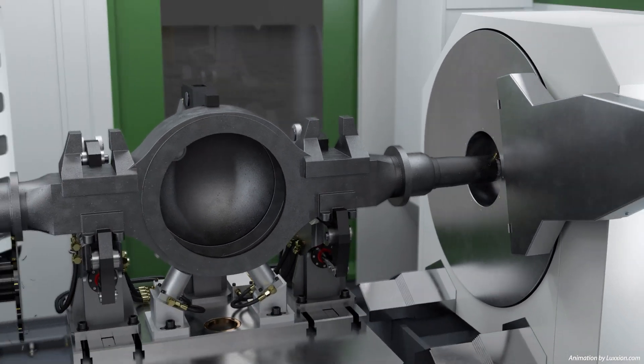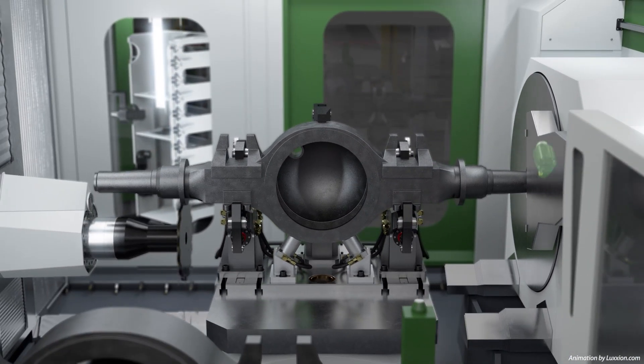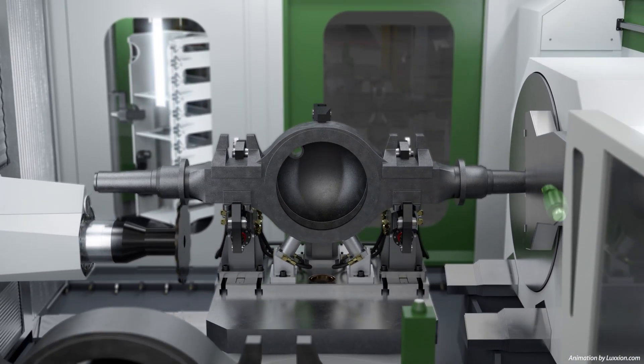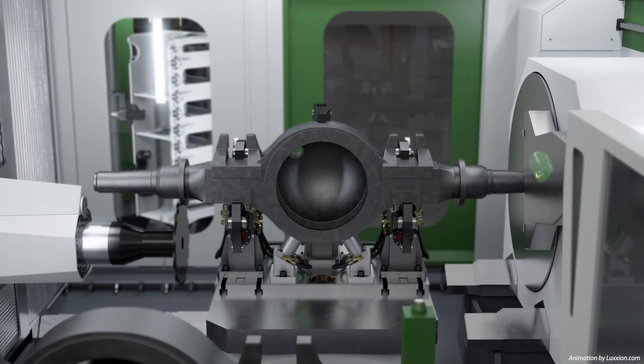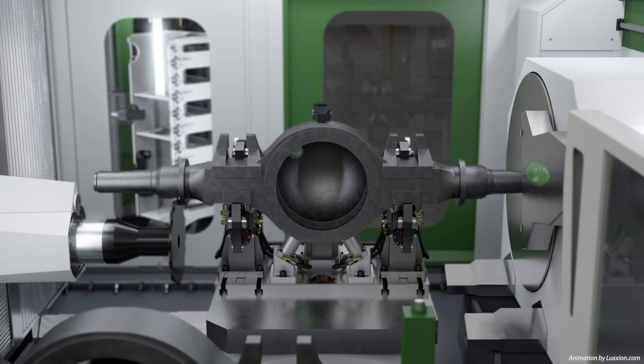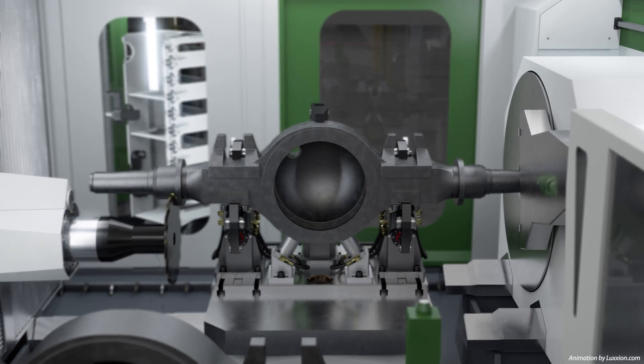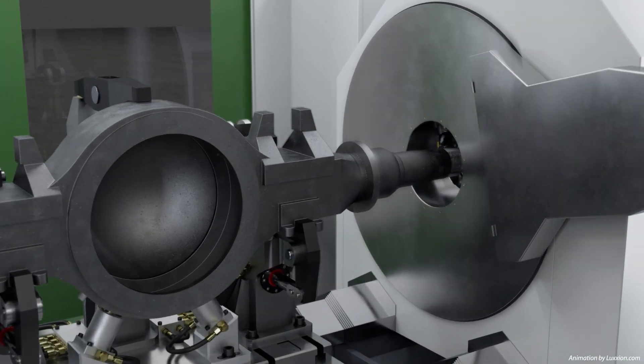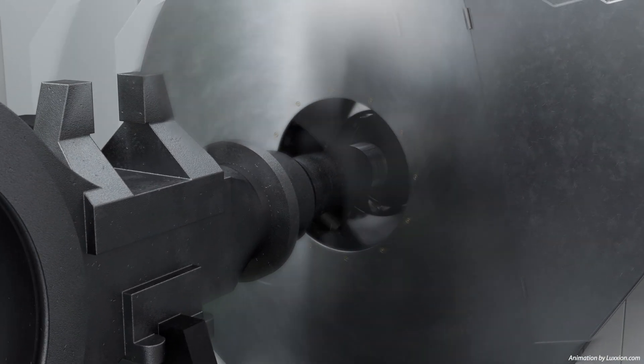The axle is processed at both ends simultaneously. The flange is machined with the disc milling cutter on the left, the axle ends are machined on the right.